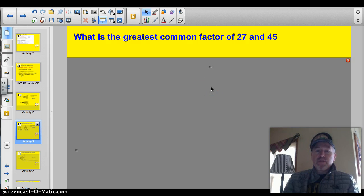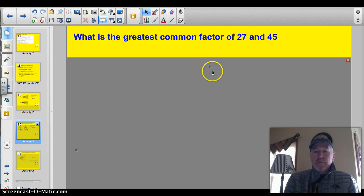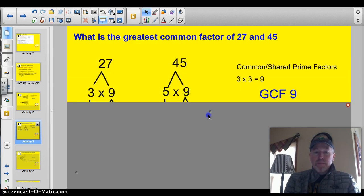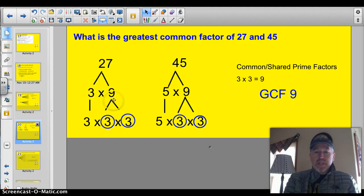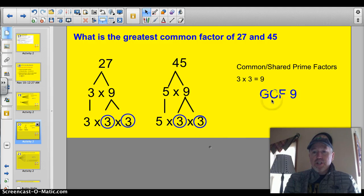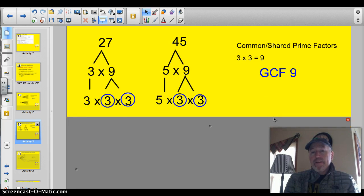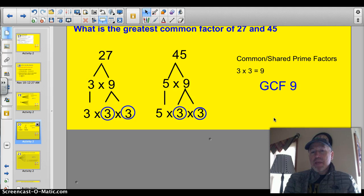I want you to try this one using prime factorization. If we prime factor this one, 27 breaks down into 3 times 3 times 3. And 45 breaks down into 5 times 9, so you've got 5 times 3 times 3. In this case, I've circled two 3s that are shared. So the greatest common factor is going to be 3 times 3, or 9. If you made factor trees, you'd get the same answer.